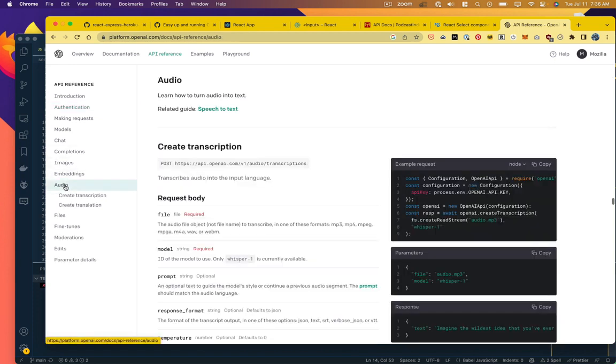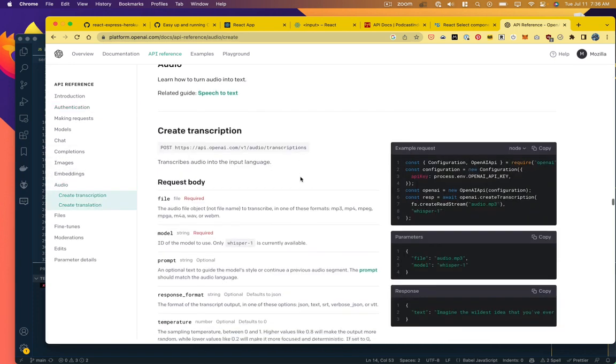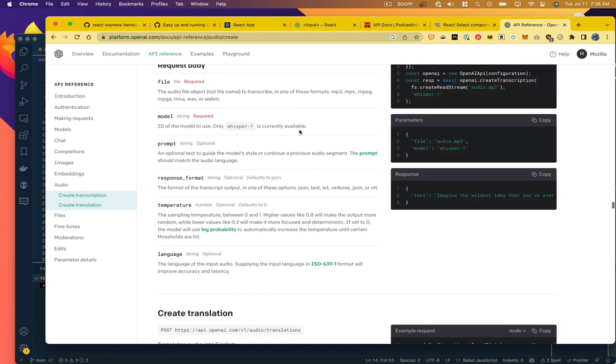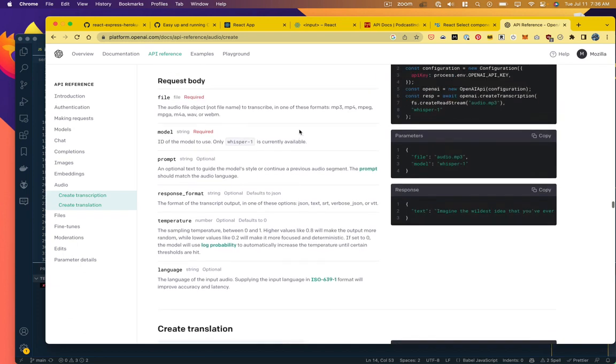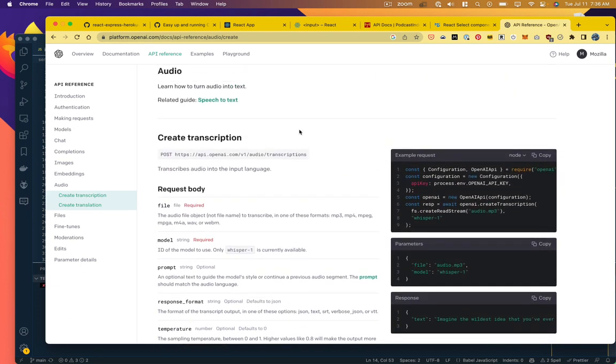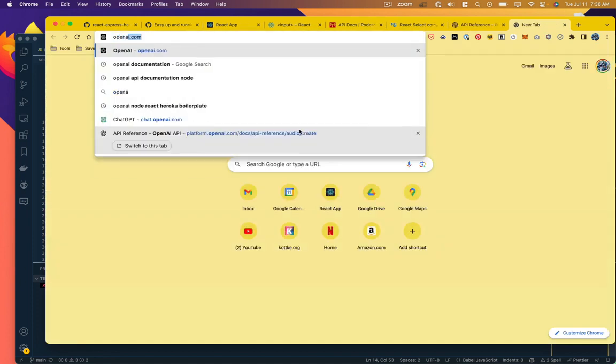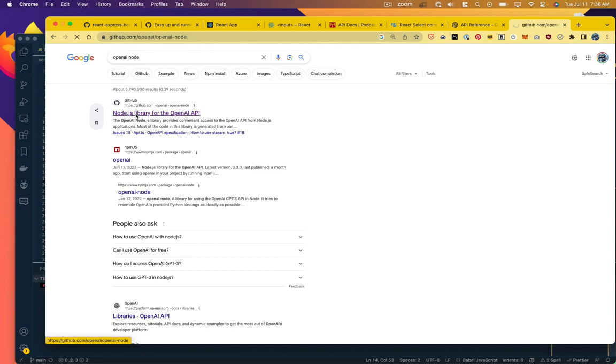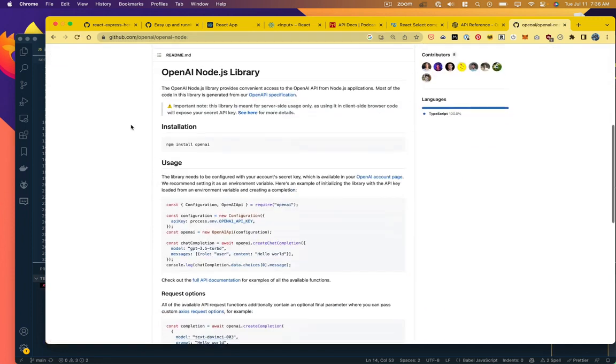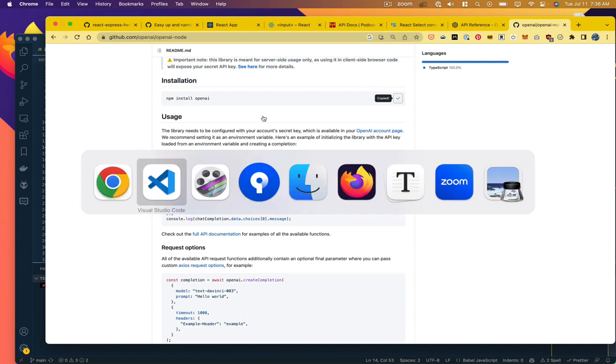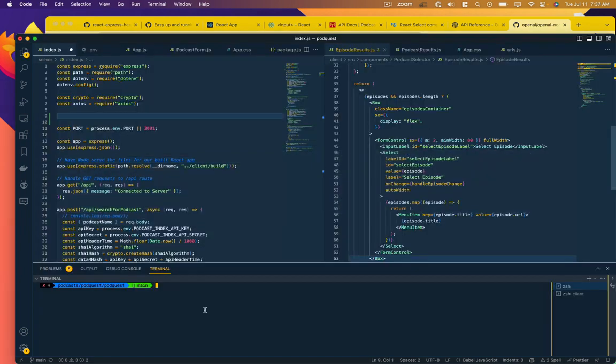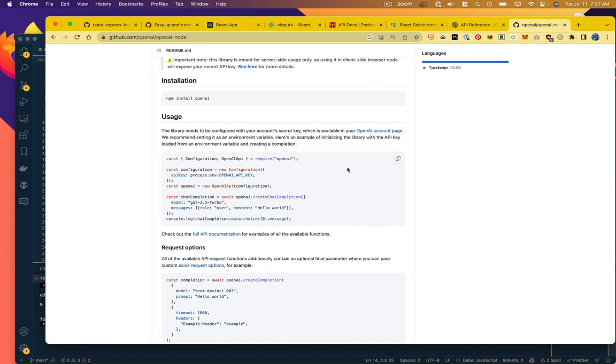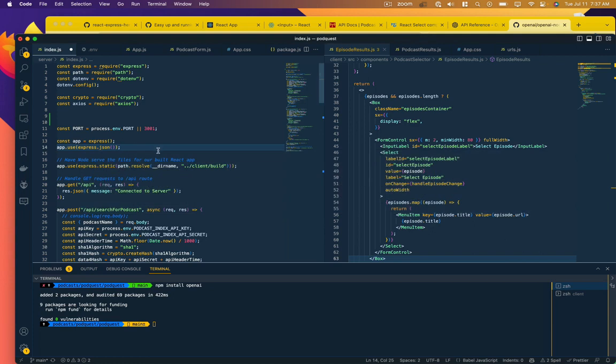So in their documentation under audio, they tell you how to integrate this and give you some sample code in both Node or Python. I think by default a lot of their examples are in Python, but obviously we're using Node and Express on our backend. So we're going to go find their Node documentation. And this is the npm command to install the library. So we're running that.